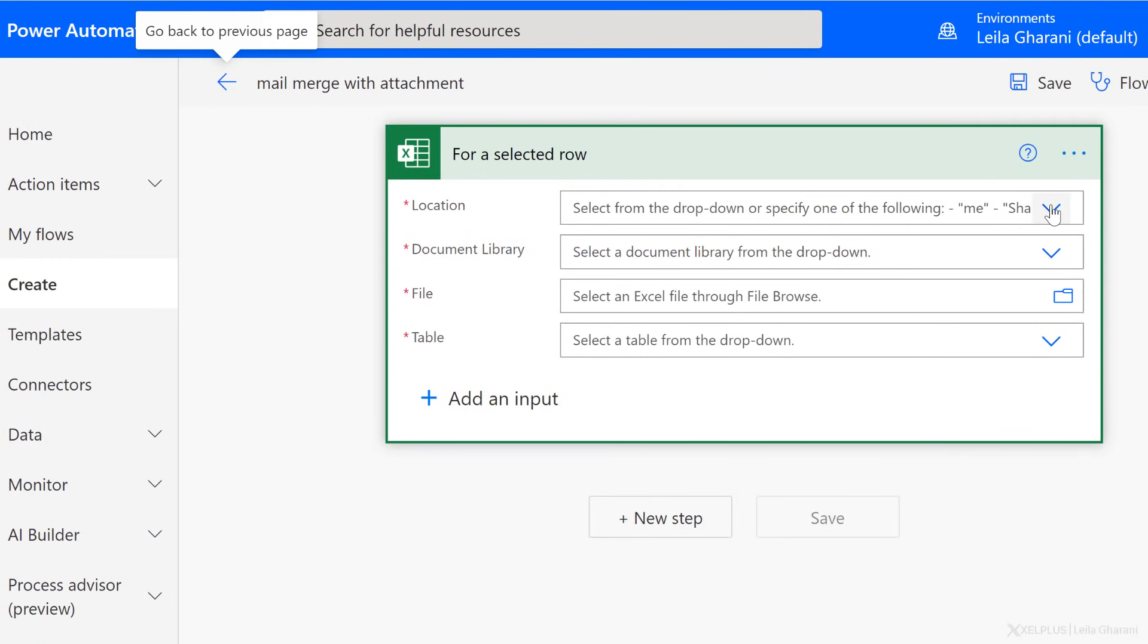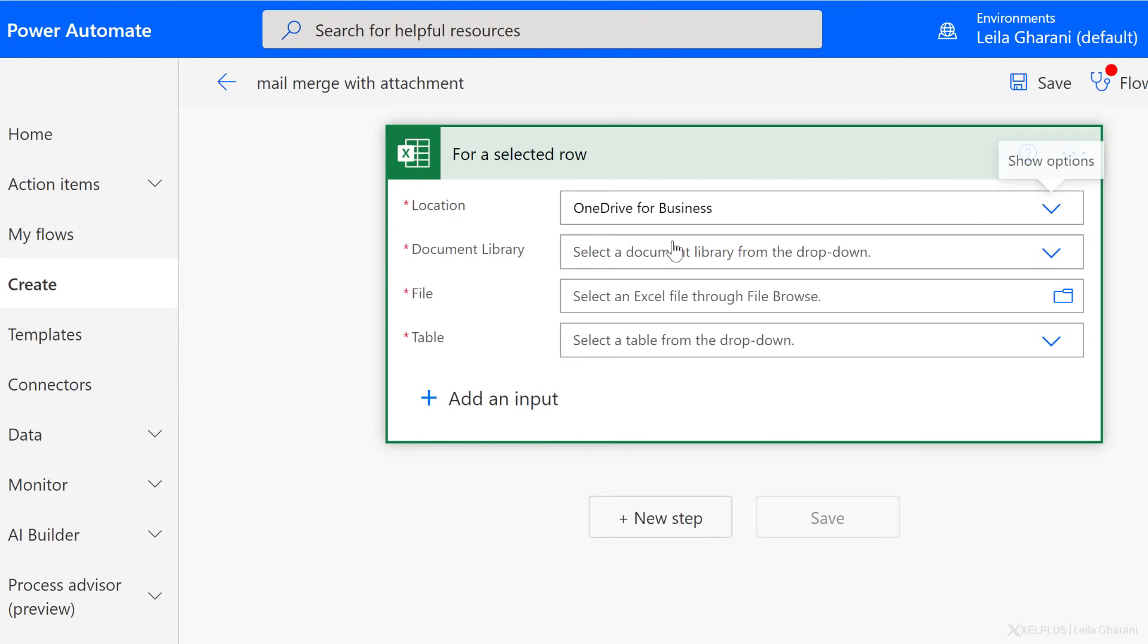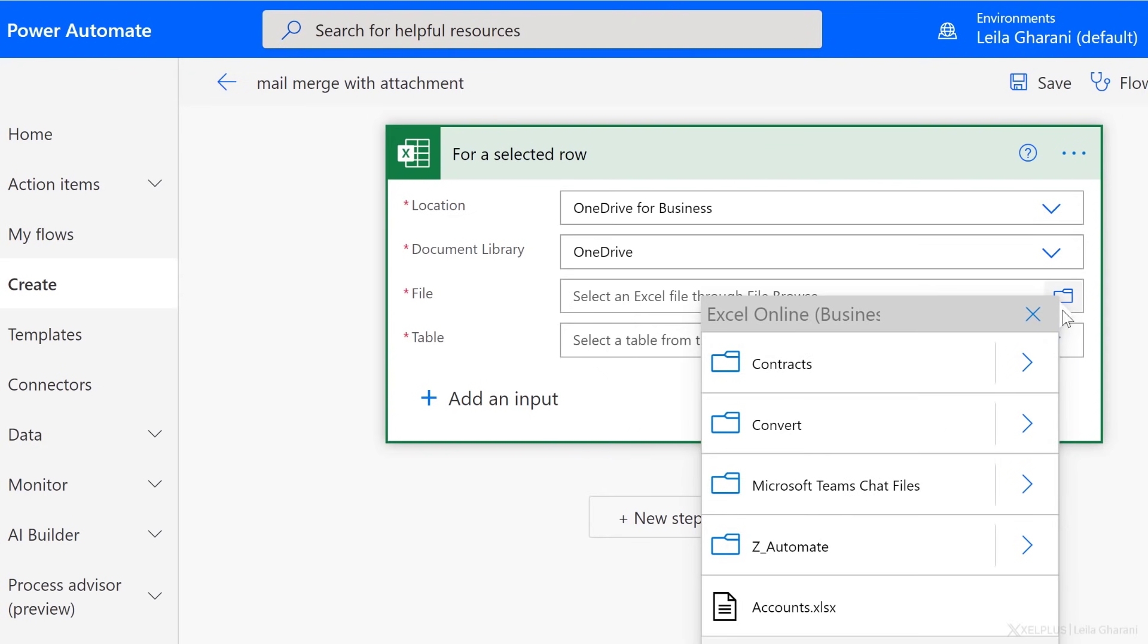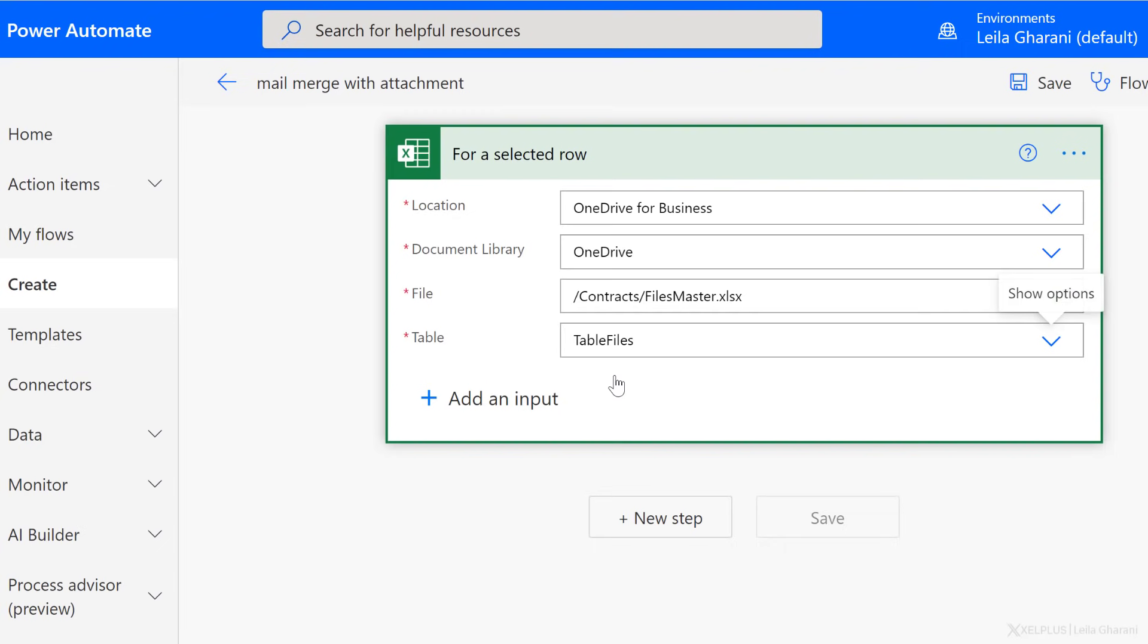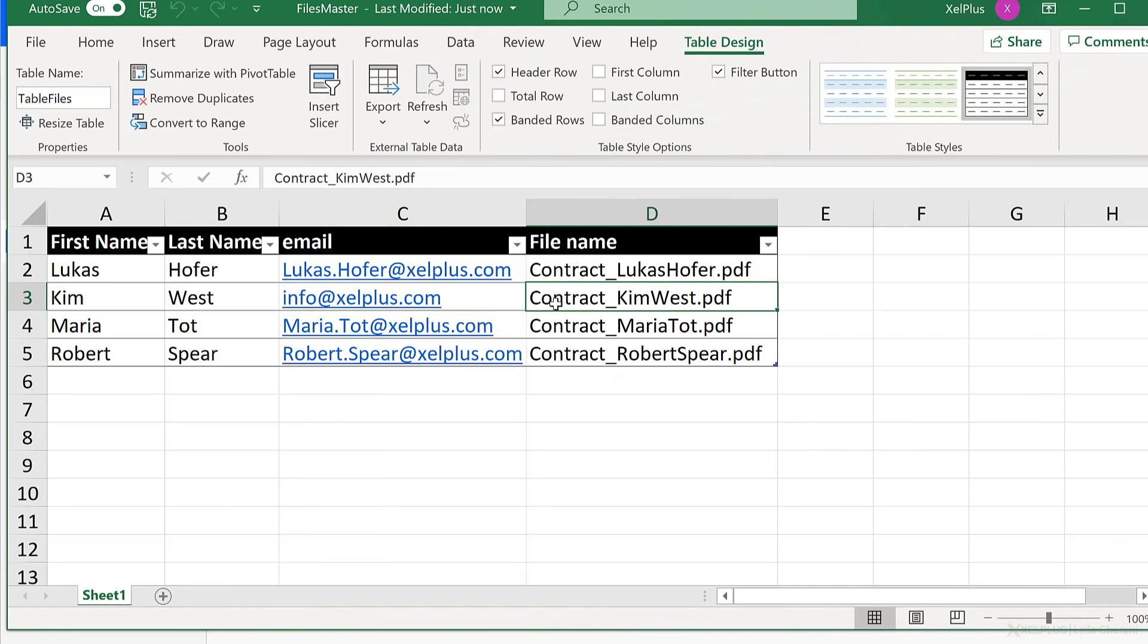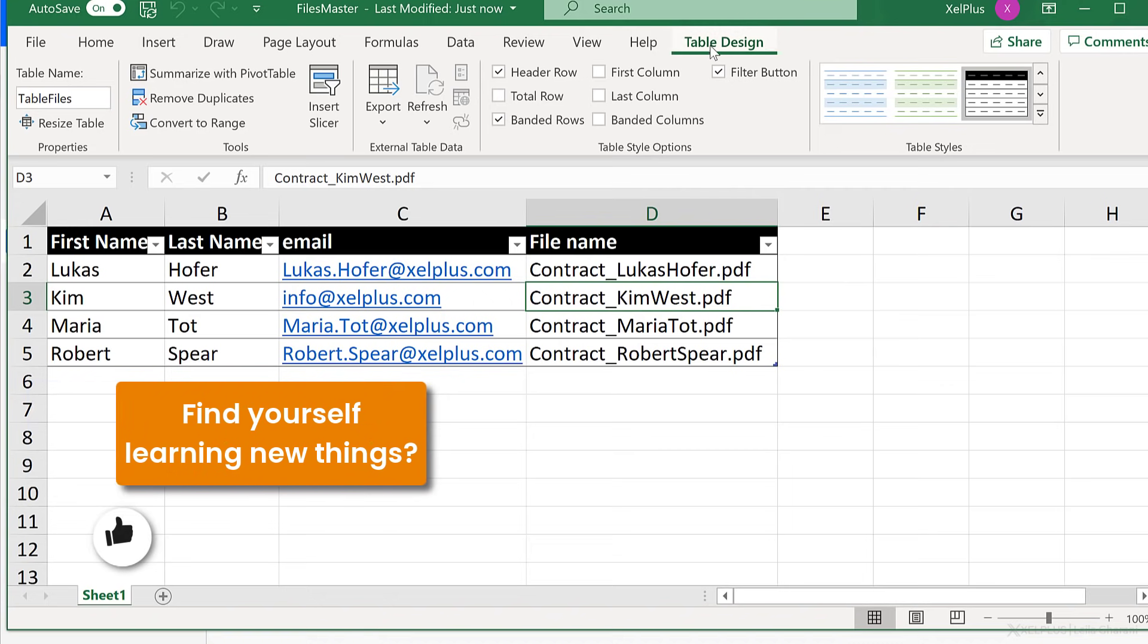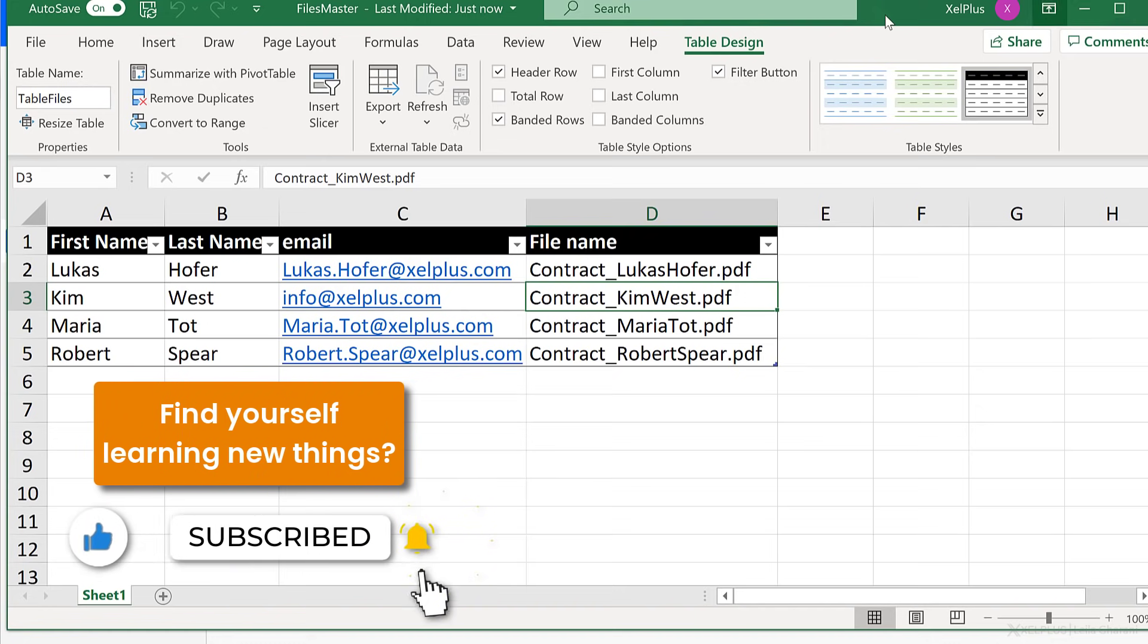Now comes the easy part. I just have to select the location of my Excel file. Mine is in OneDrive for Business. Document library is OneDrive. The file itself, just click on the folder icon, and click on these arrows until you find it. Mine is right here. Now comes the table. Well, the moment I click on the drop-down, I get the list of all tables in my Excel file. I just have one table, so I'm going to select that. Now just to show this to you, let's bring up Excel. That's my data. It's formatted as an Excel table that's called Table Files.